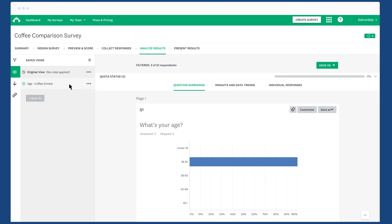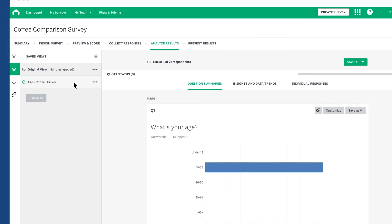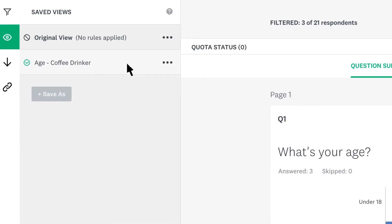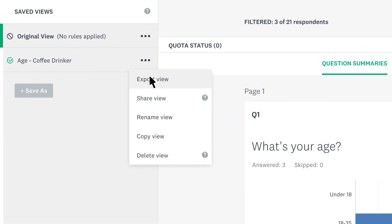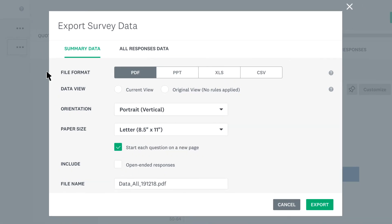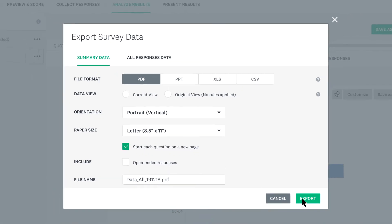If you'd rather export the data from your quota, make sure your view is enabled. Click the three dots and click export view. Choose your format and export. Then you're ready to start analyzing.